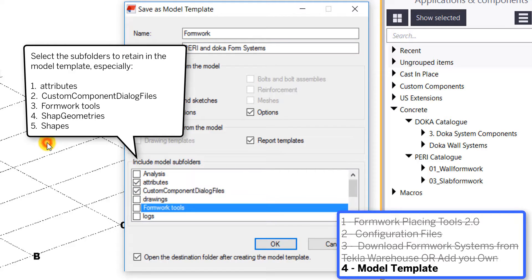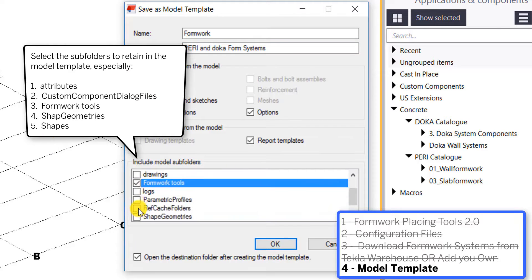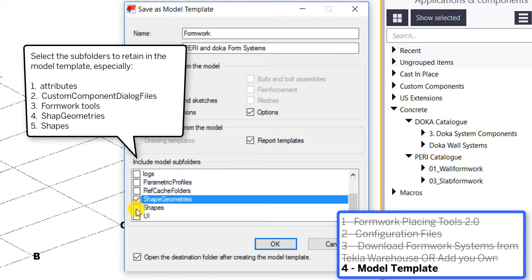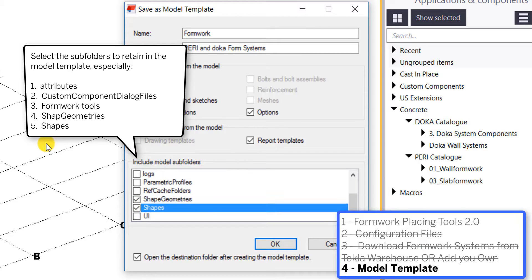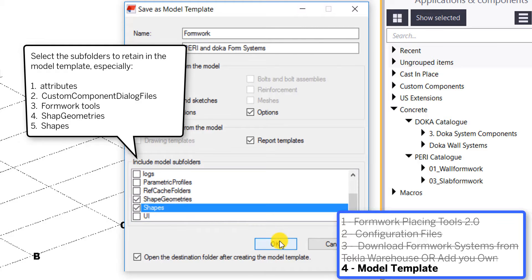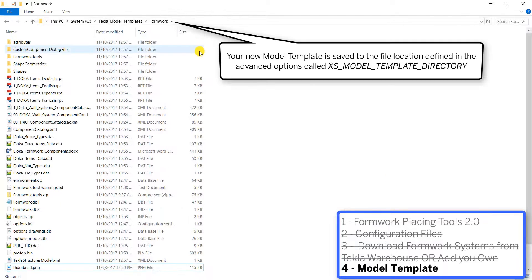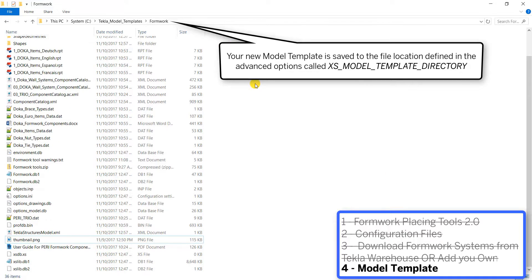So once we create this, important thing is making sure we select those subfolders so we have their components, their component dialogs, and all of their shapes ready to go in our model template. So once I hit OK, it's going to save that into our model template directory folder and you can pull up your advanced options to check where that's at.